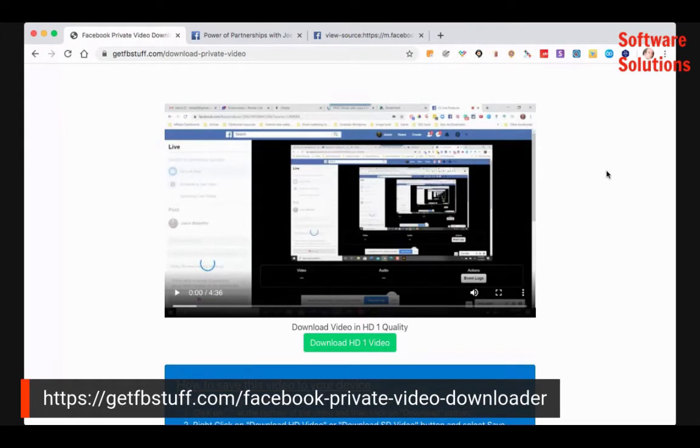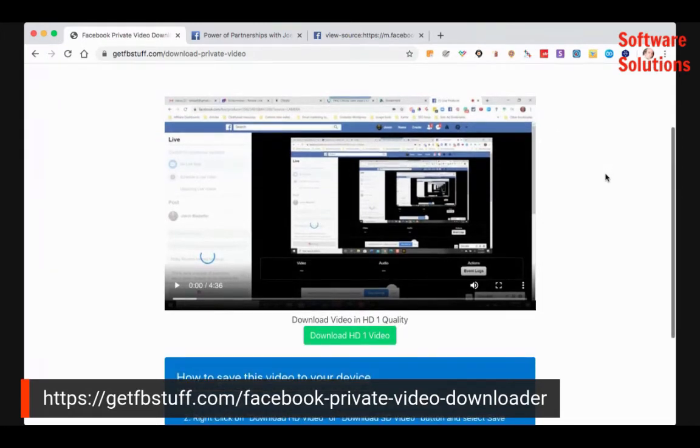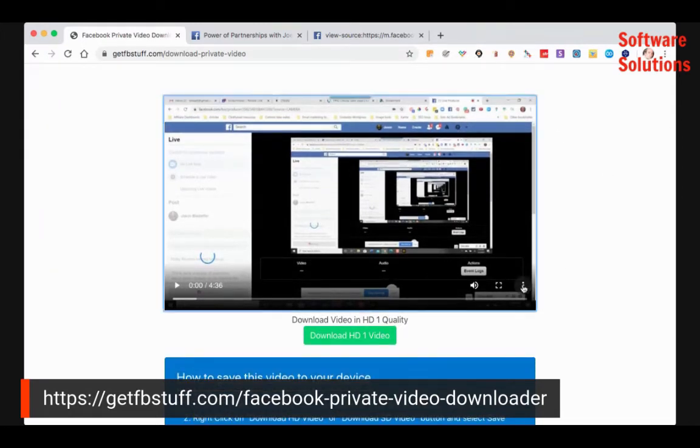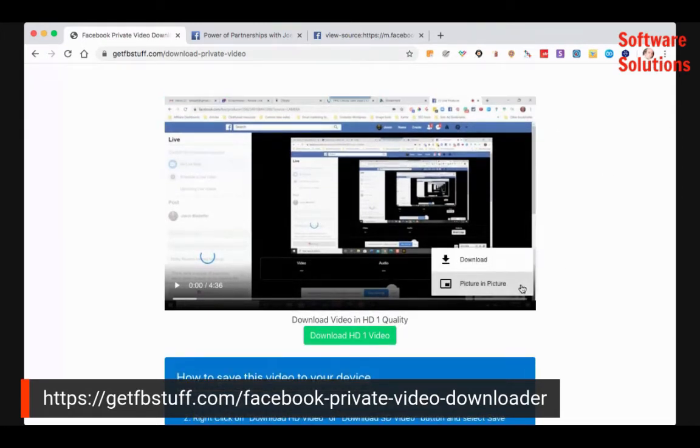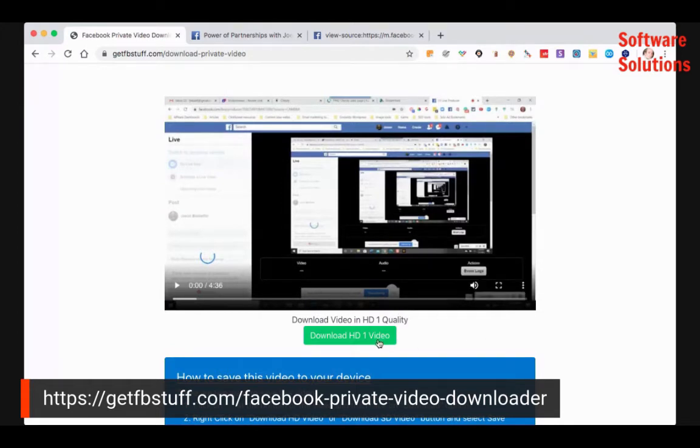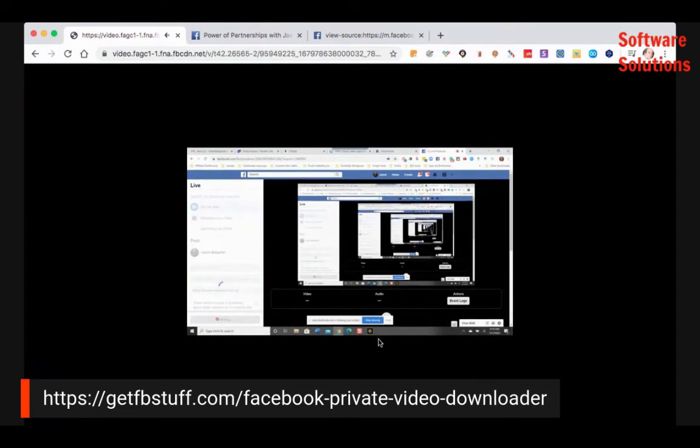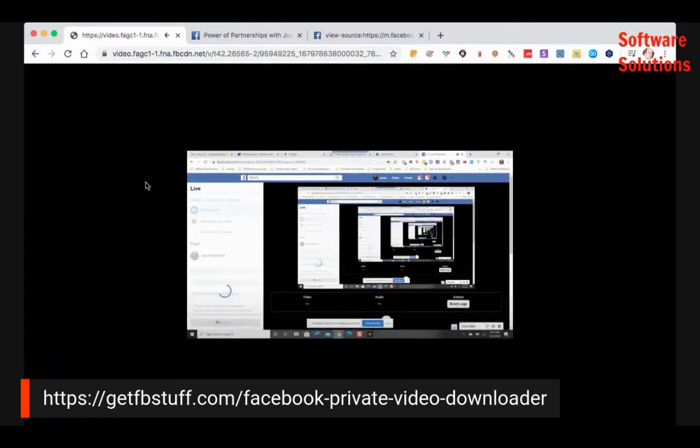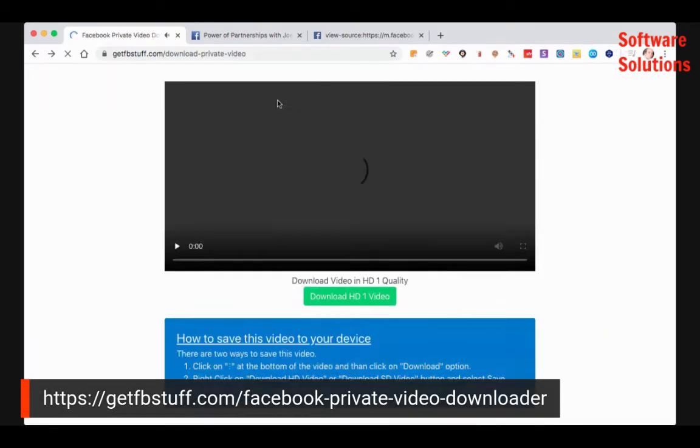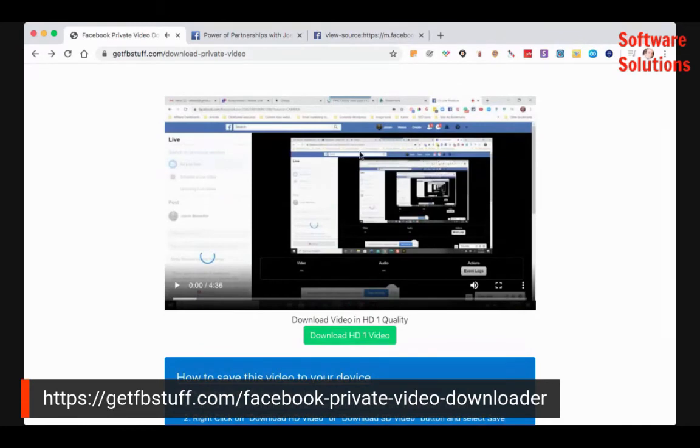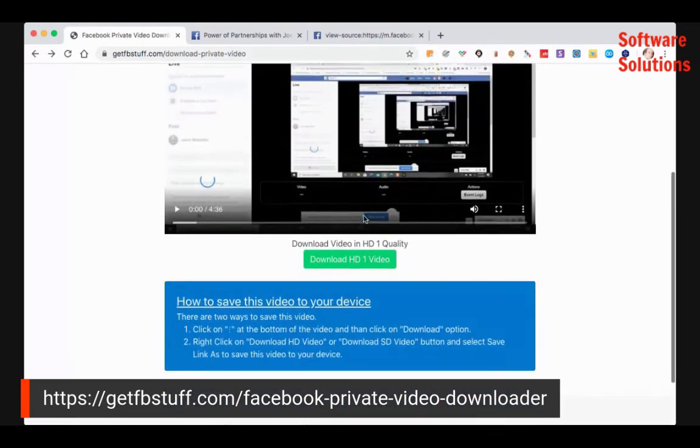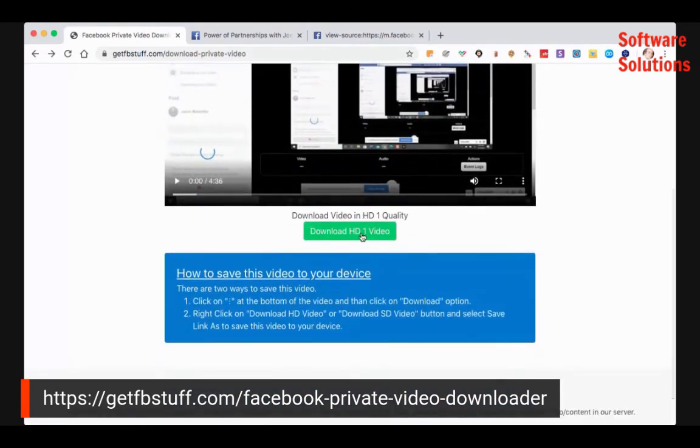And then there are two ways to download from there. You can hit these three dots on the right and hit download or just hit download HD one video. And what it's doing is it's downloading, let me just go back, it's downloading an MP4 of that video.